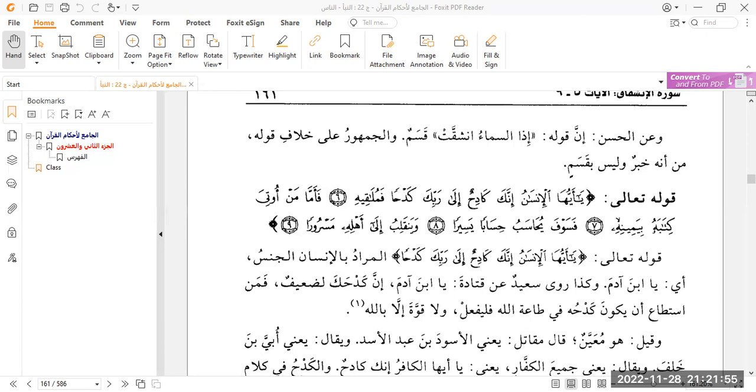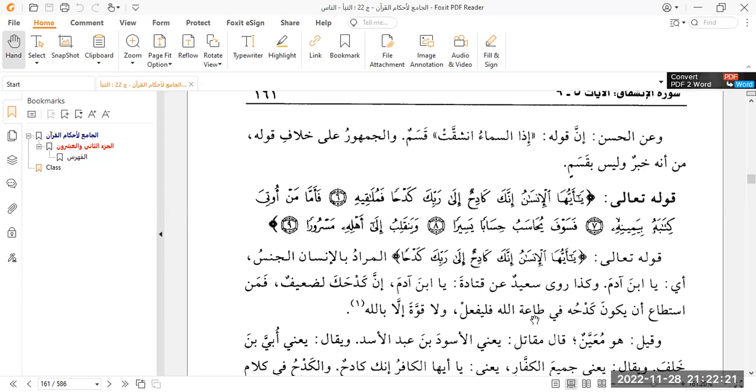So when I gave the verbatim translation previously, I said that you are working, you are laboring towards your Lord. You are exerting yourself towards your Lord. And you will meet it, the end result. You're going to meet Allah, you're going to meet the year after, different opinions. But you will get to that in the tafsir itself.